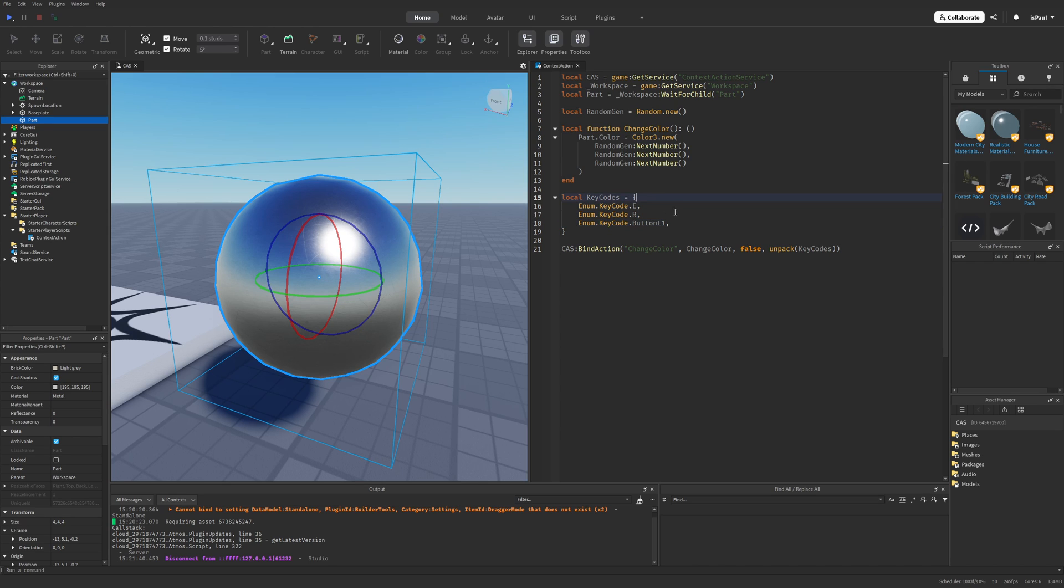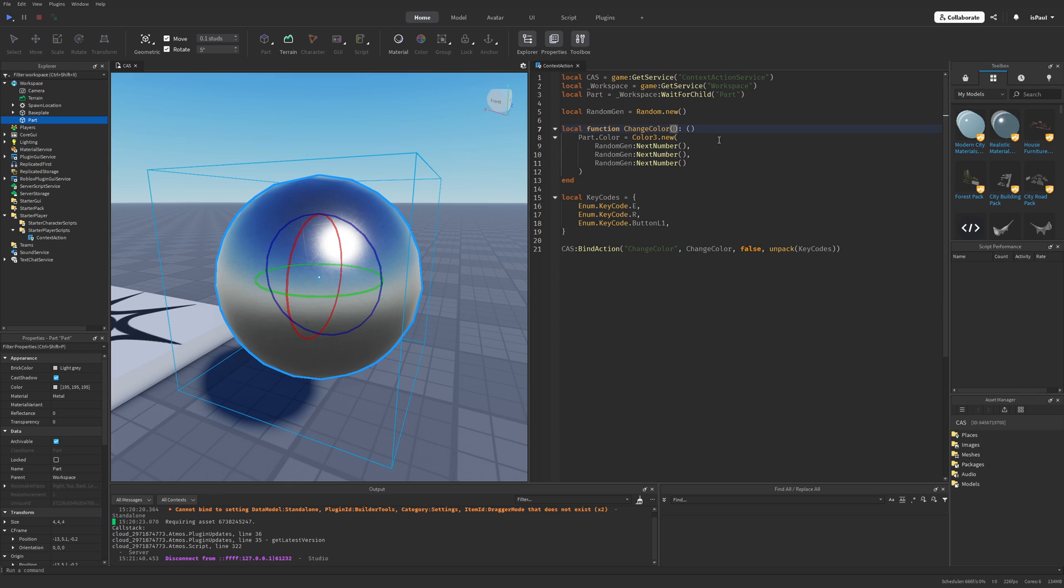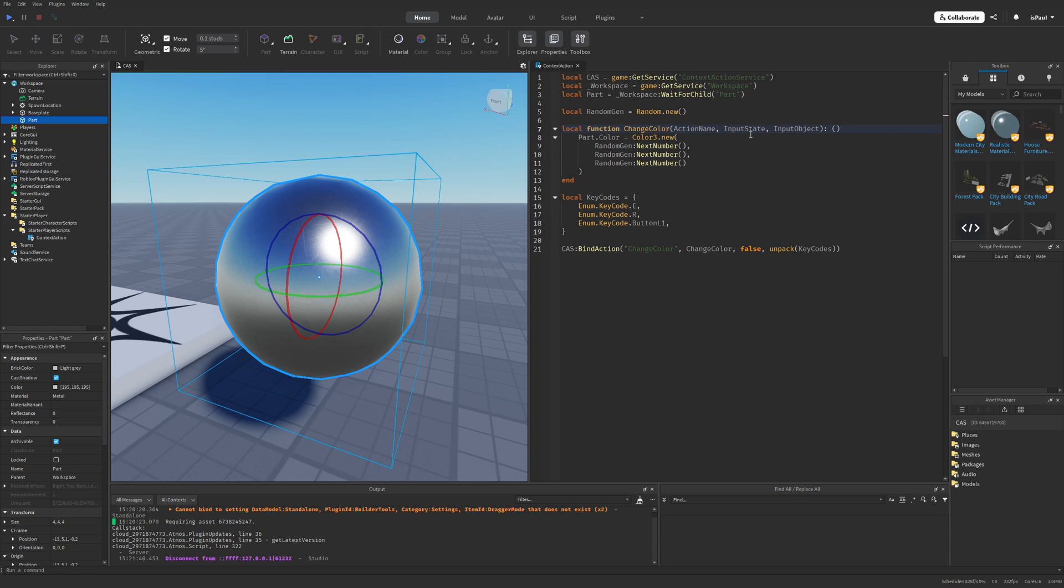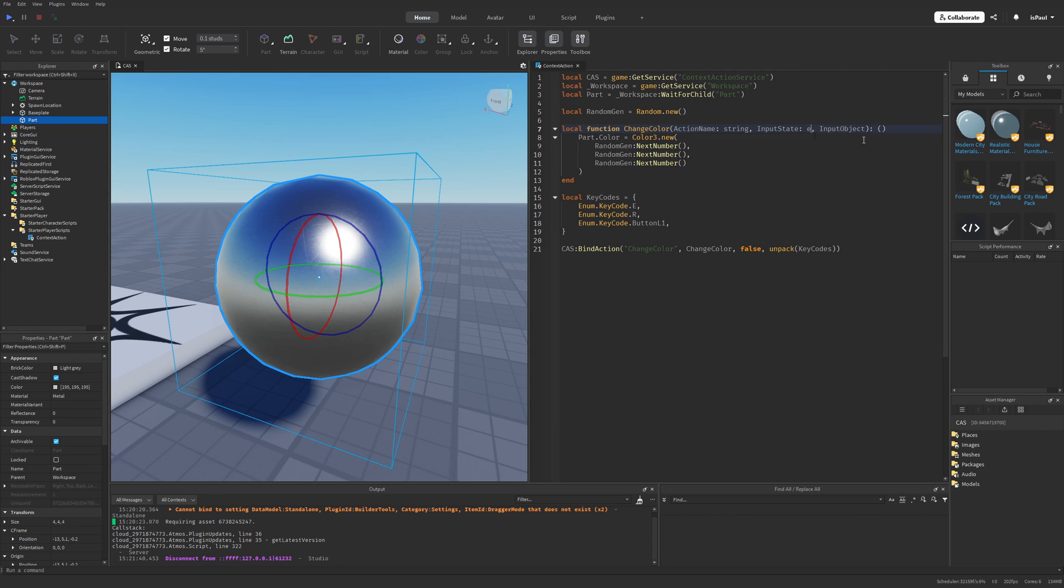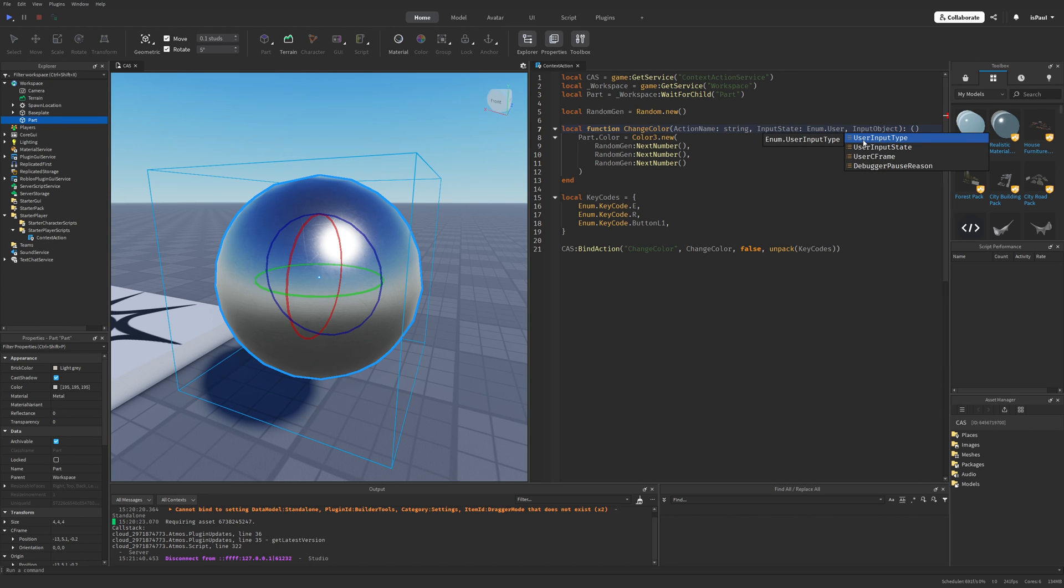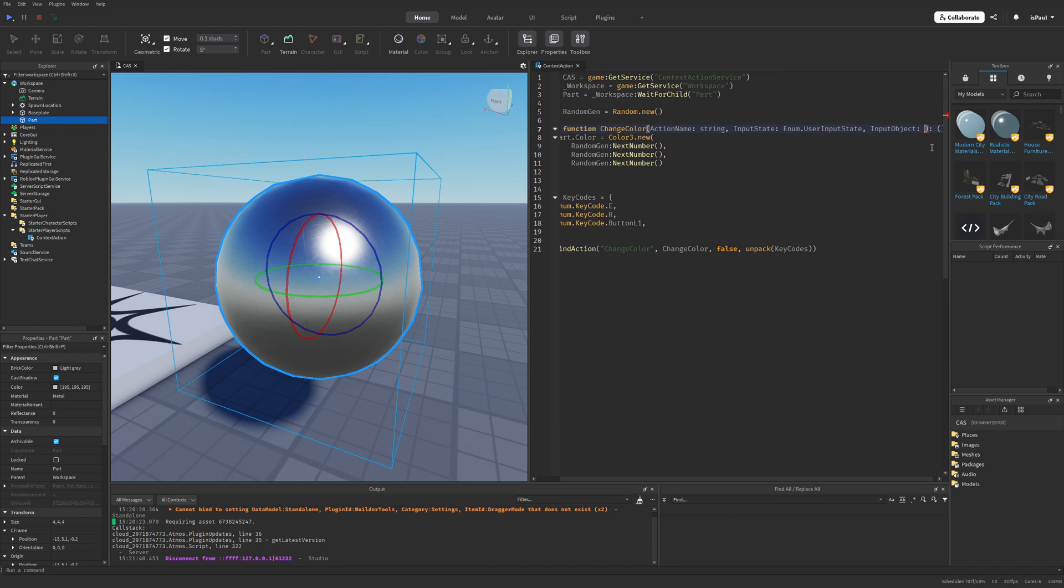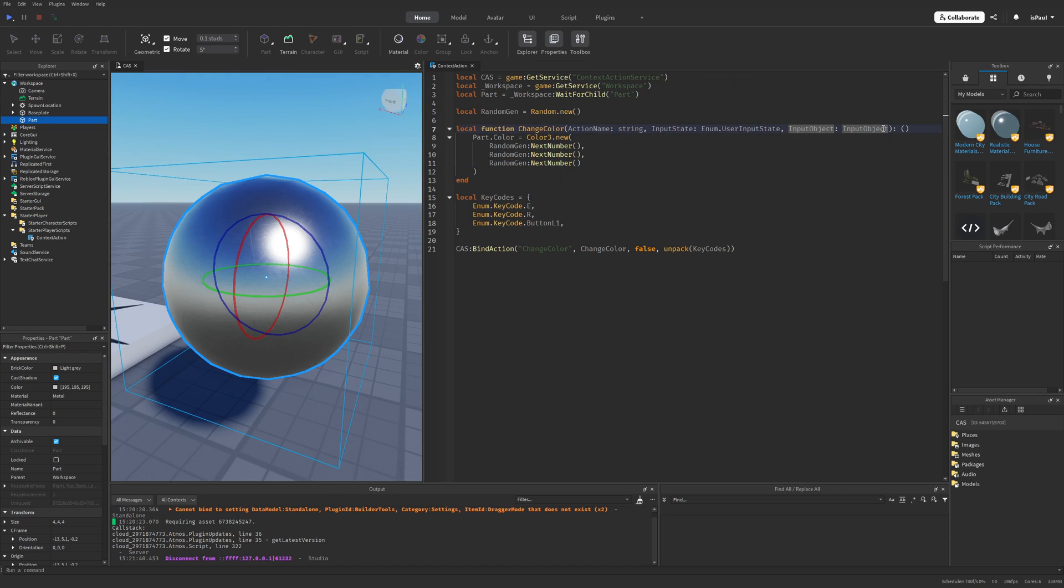And let's also talk a little bit more about the function that we bind to the specified keycodes. Because I haven't provided any arguments of this function, but there are actually three of them that I need to mention. The first argument from this function is the action name, then there is the input state, and the last one is the input object. And the action name is a string, the input state is a enum that user input state, and the input object is just an input object. And these are basically just the types of the arguments.